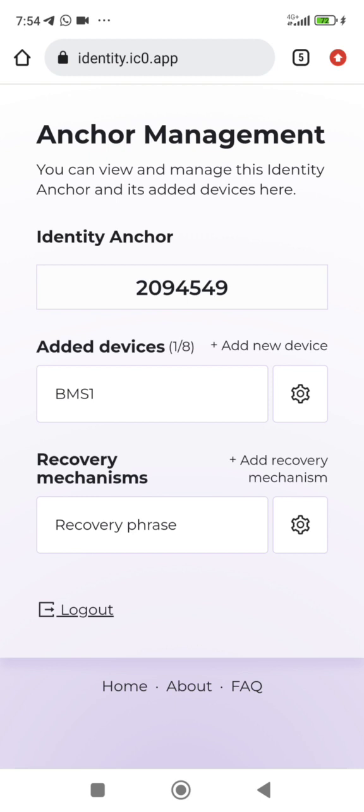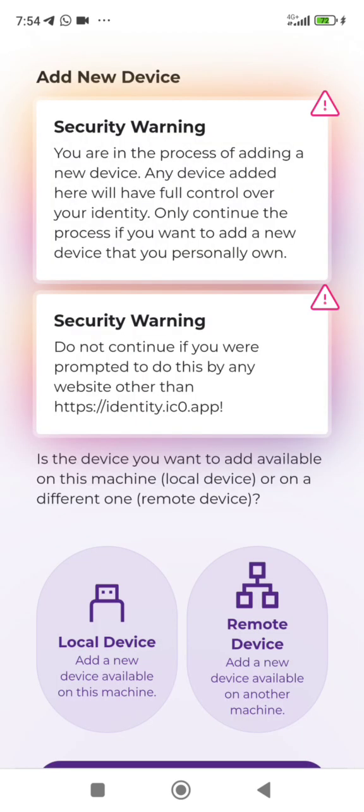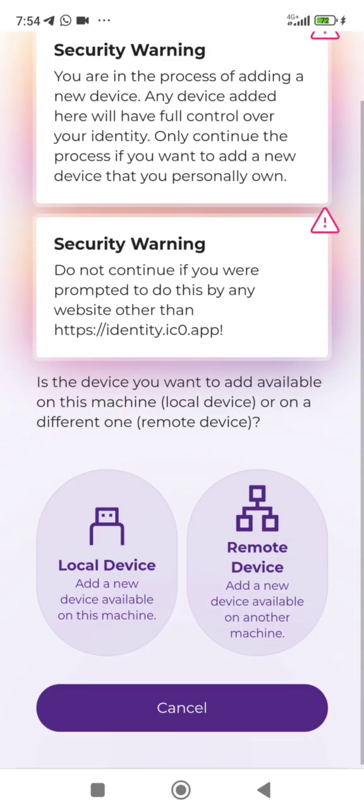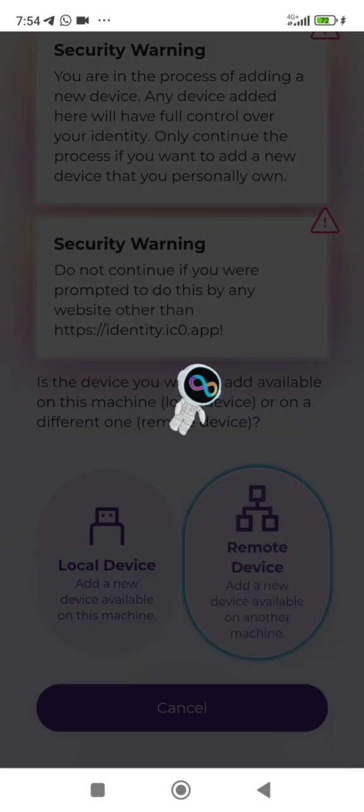Next is to add a new device. You can see here, click Add a New Device. It will show you a warning about the process of adding a new device - that the person will have full control of your identity. Only continue the process if you want to add a new device that you personally own. We have Local Devices, which means maybe this same device but in a different browser like Chrome, Safari, or different other browsers. But Remote Devices means when you are actually adding it to a different entire phone or a laptop. So click on Remote Device to show us the process involved.